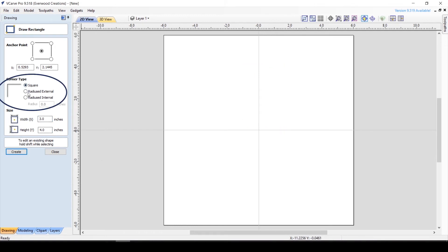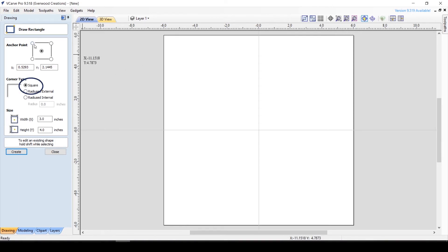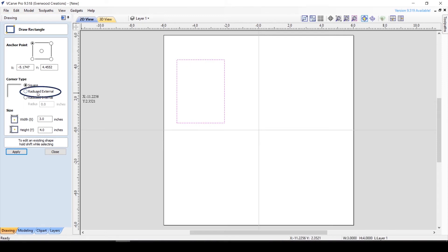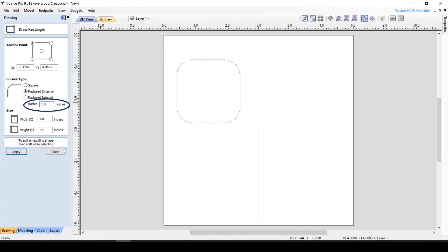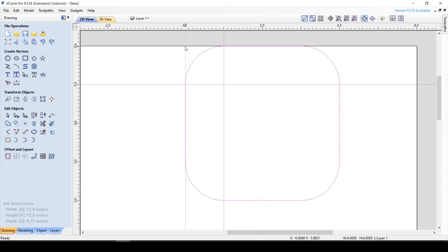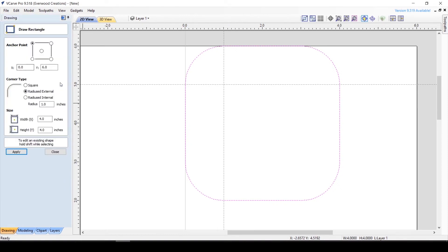Rectangles have an additional feature here called Corner Type. As the name implies, this will change the type of corner the rectangle is created with. There are three options for your corners. The first is Square, which will give you a typical 90-degree corner. The next option is called External Radius, which rounds over the corner so it is no longer sharp. If you select this option, it will want you to input an inch value for the radius. This number tells the program how far into the square you want the curving to begin. You can see here that when I create a 4x4 square with a radius of 1 inch, the curving of the corner begins at exactly 1 inch from the corner.